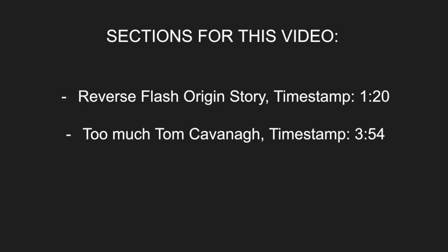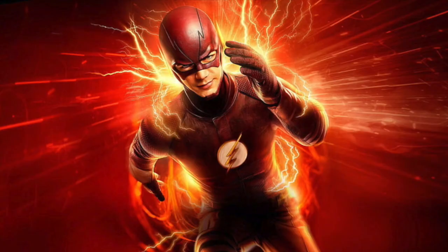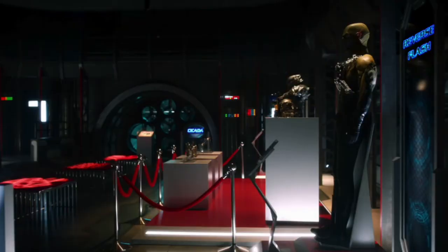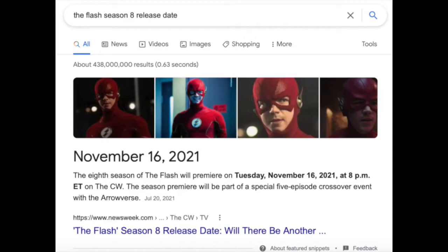Here we are with the first reason, and that is Reverse Flash's origin story. As of right now, even after Season 7 has concluded, the show has not yet really shown us Thawne's origin, which I'm assuming they'll be saving for perhaps the final season. There's no confirmation yet as of September whether Season 8 or Season 9 will be the conclusion, but with some main cast members leaving as series regulars — like Cisco or Dr. Wells —